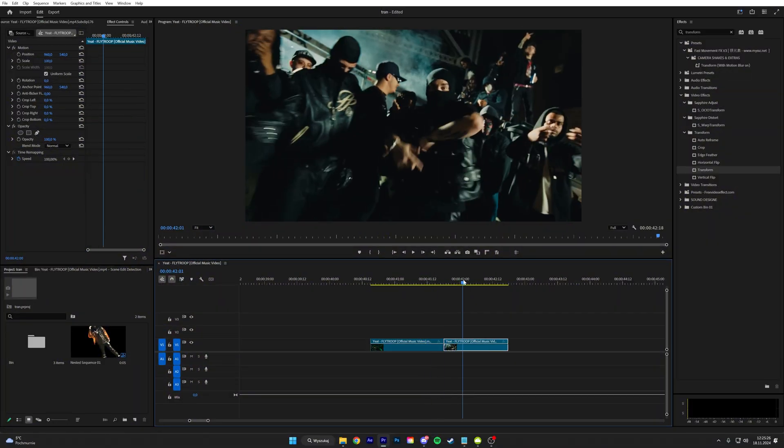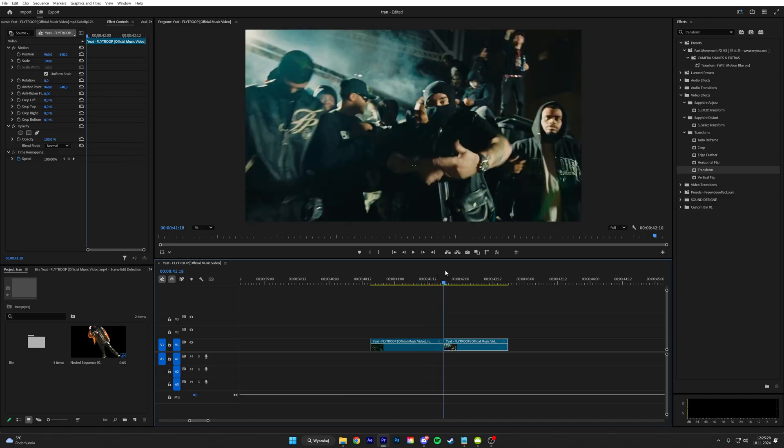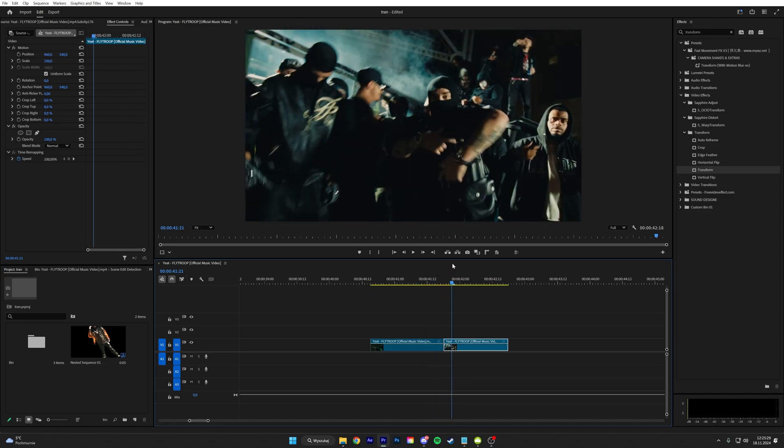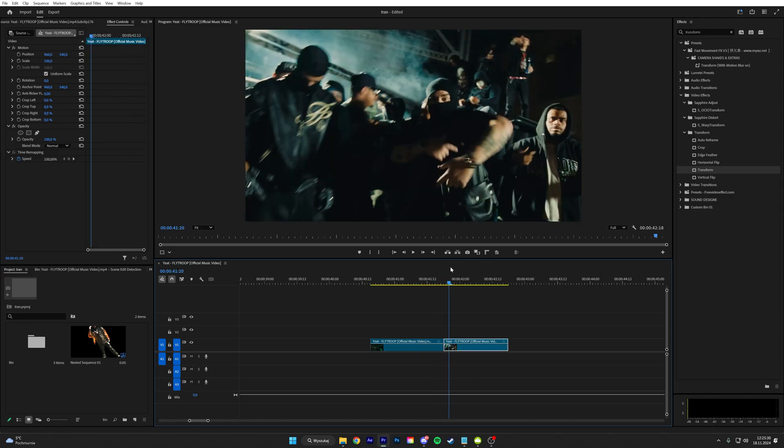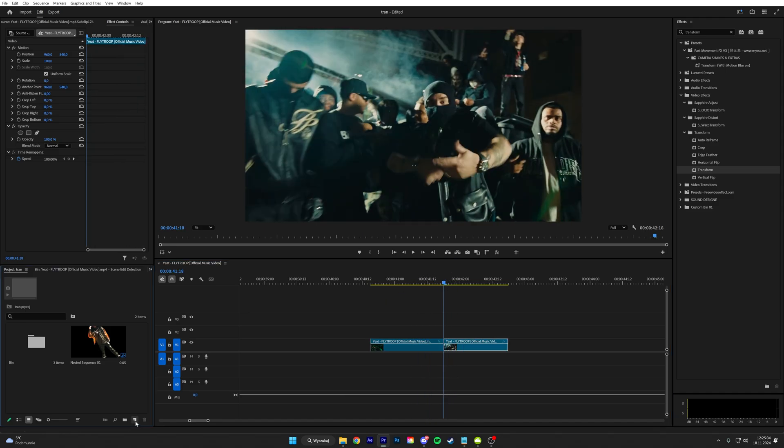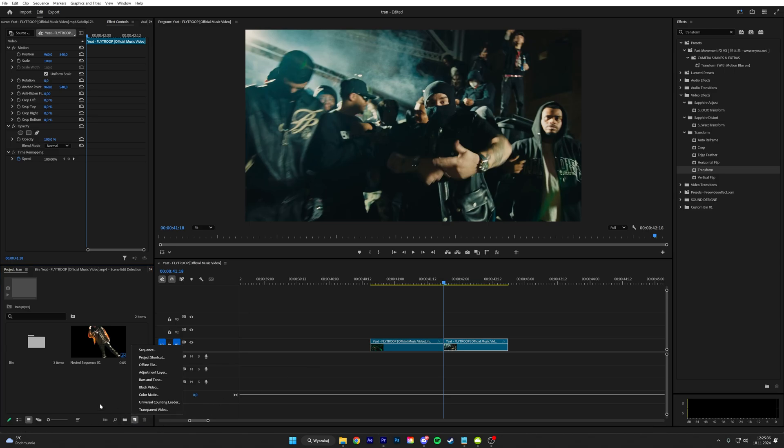And the last effect that I'm going to be teaching you guys is probably the most important one because you use it everywhere. It's a shake. We have to create an adjustment layer.